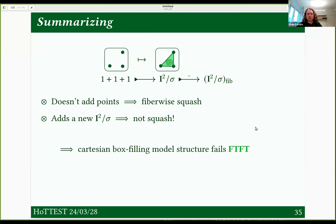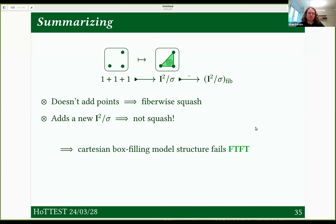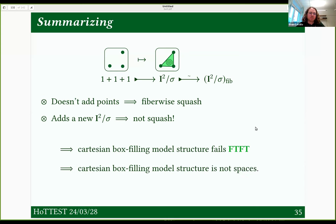This mapping space turns out to be the sum of the collection of constant maps and the identity map. That identity map is a point outside the image of this three-point set, so this tells us it's not squash — it adds a new isolated point. It adds this triangle, which was the intuition we had the whole time. So here's our map that's fiberwise squash but not squash. This means the Cartesian box-filling model structure fails fiberwise trivial fibrations trivialize — even the restricted monomorphism version — and that it's not presenting spaces.